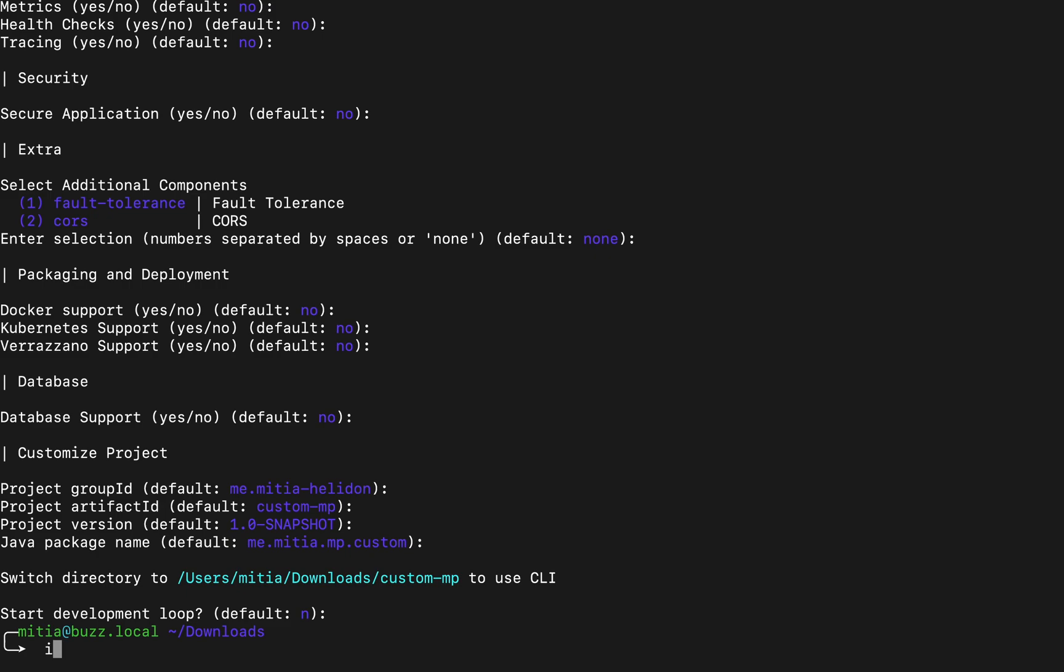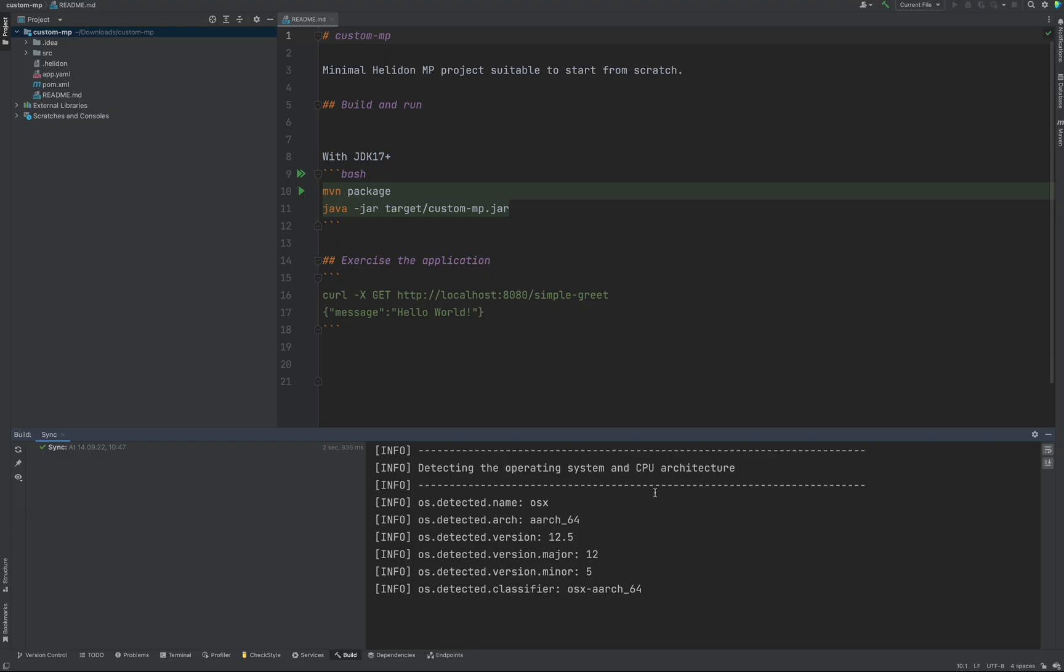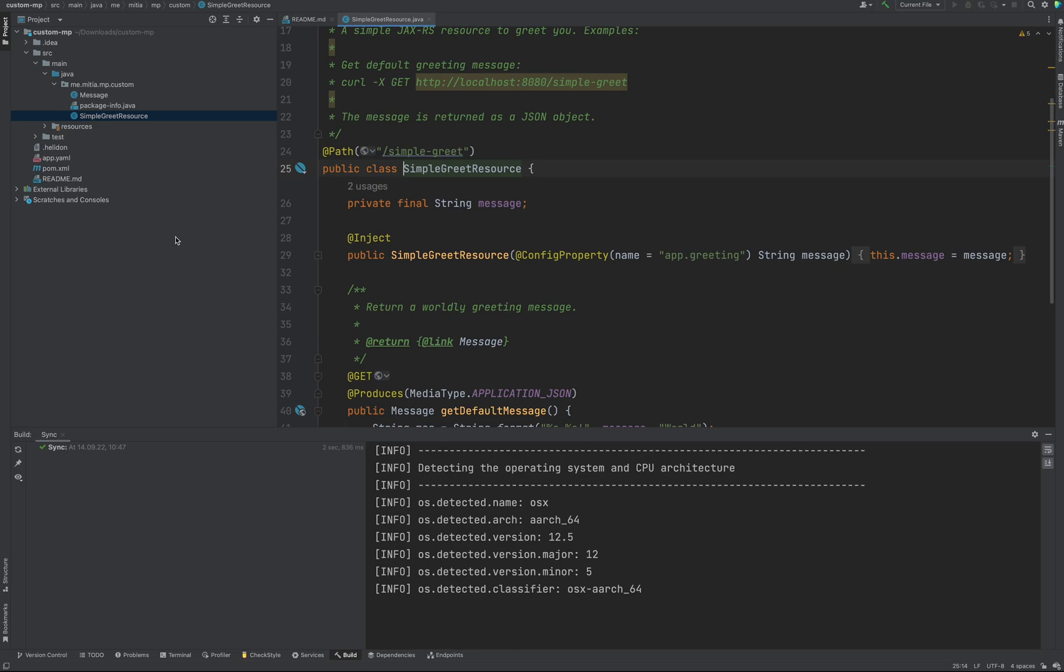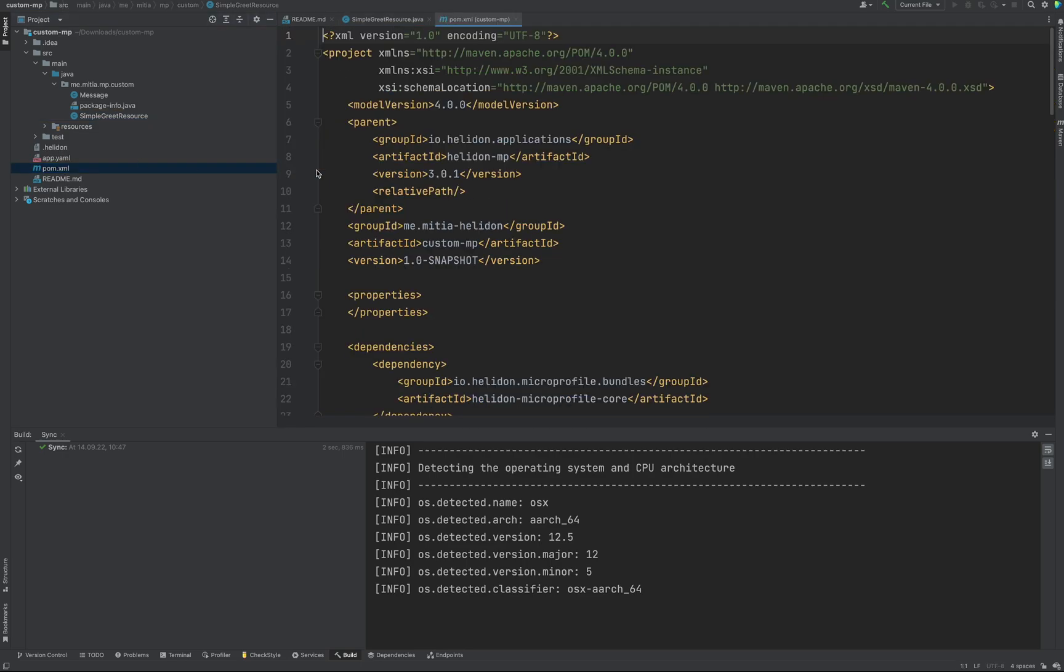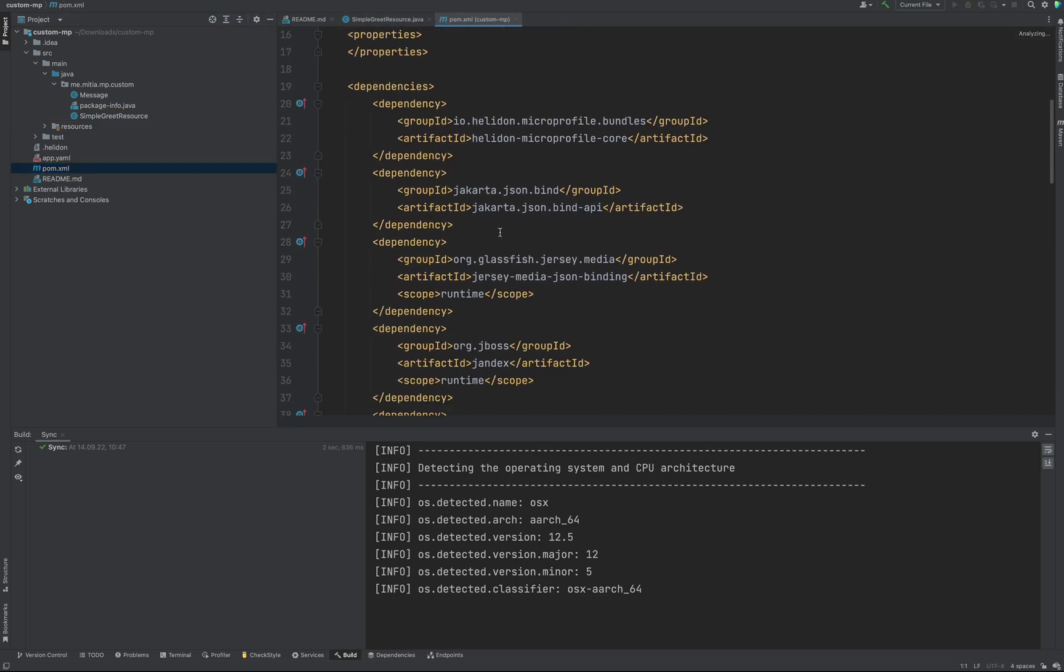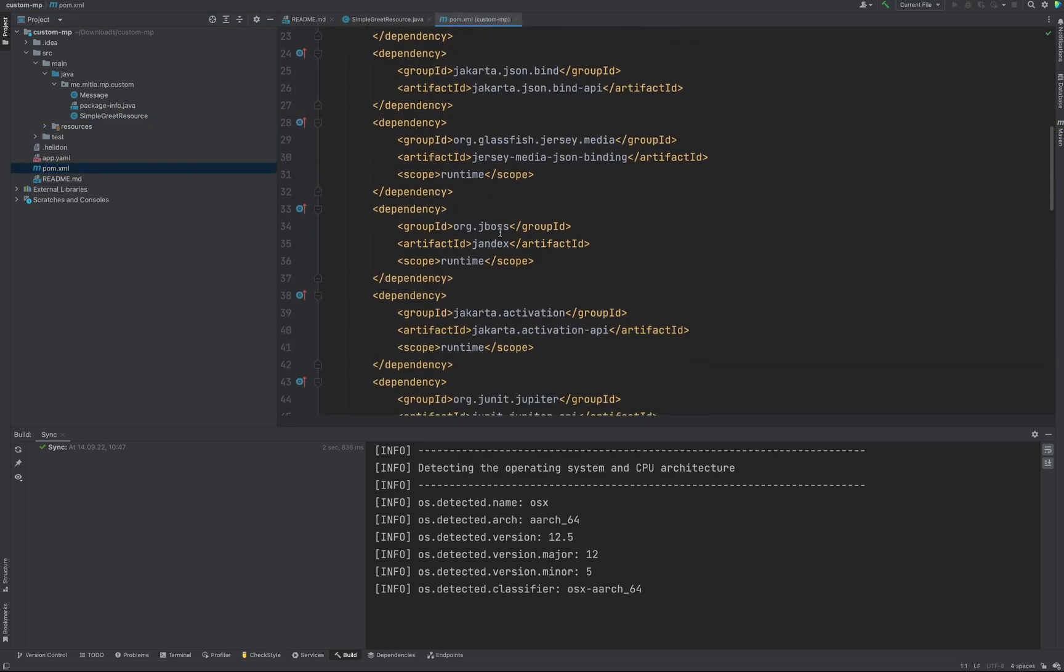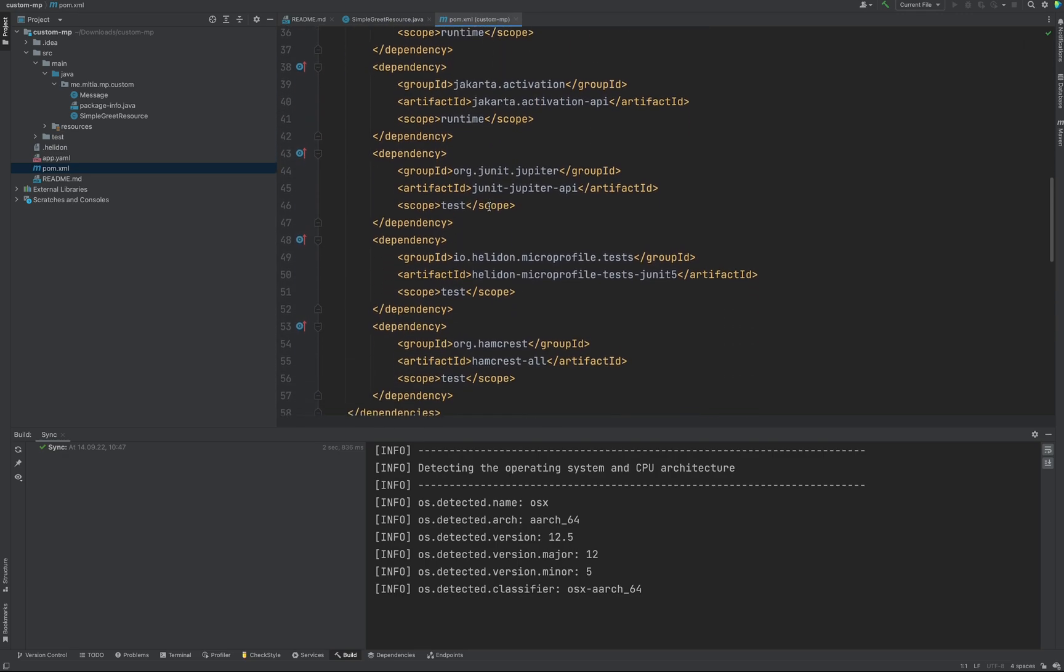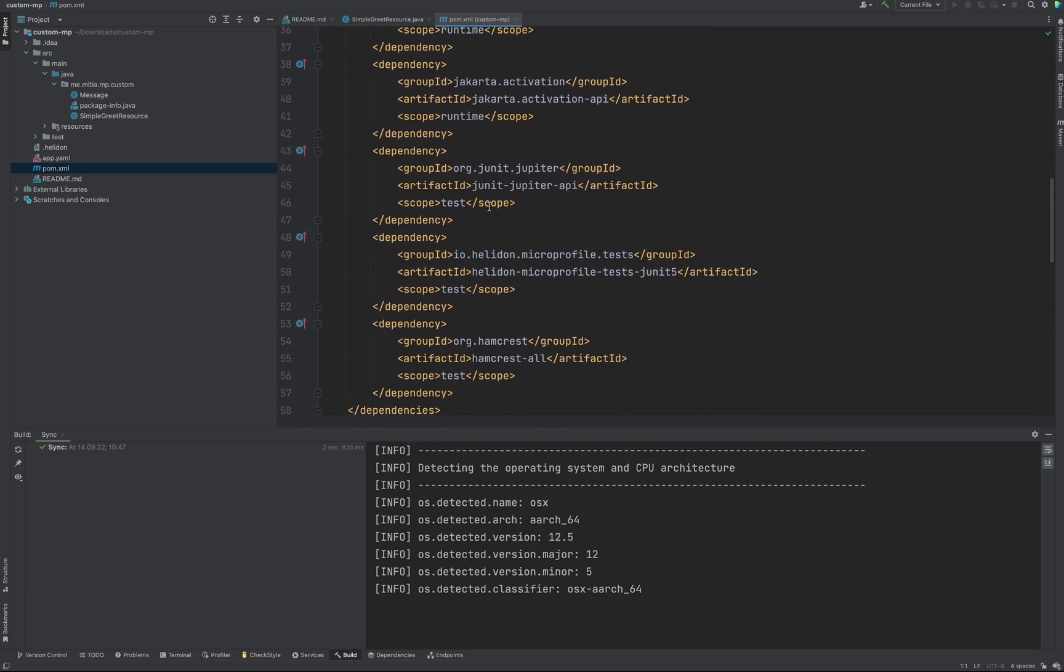So we open it in our favorite editor. And here we can see what has been selected and what has been generated. As you see we just generated a very basic project without any docker support, without any features like health support. So the POM file is really small and it contains only the stuff we need.